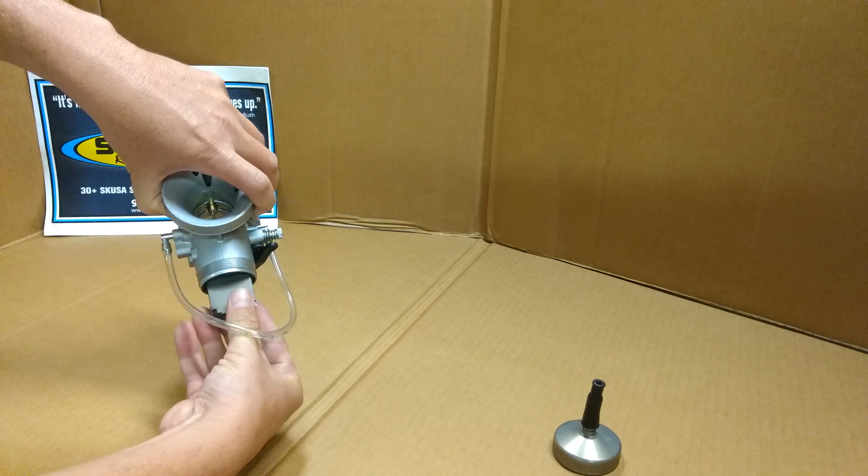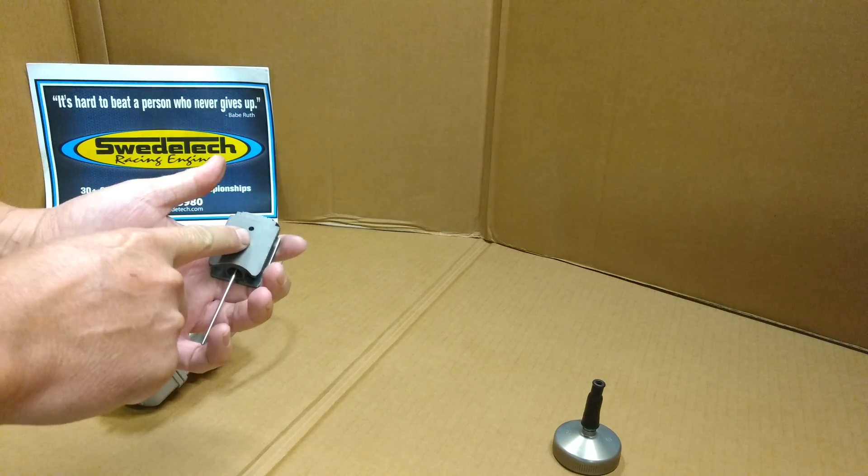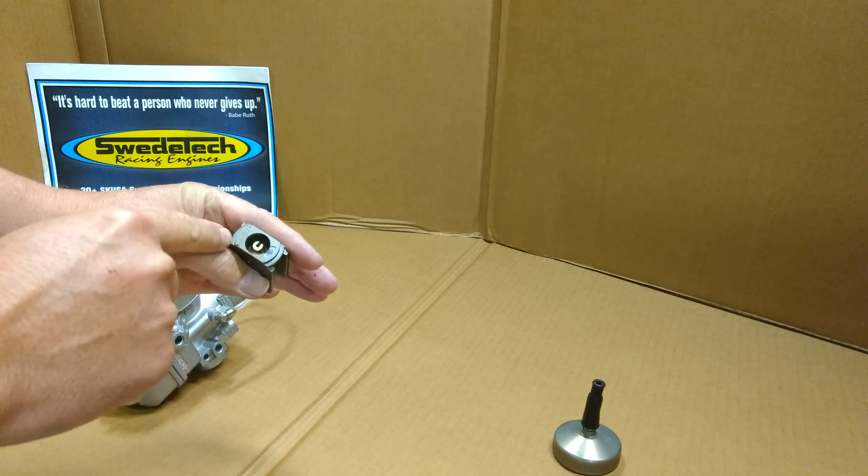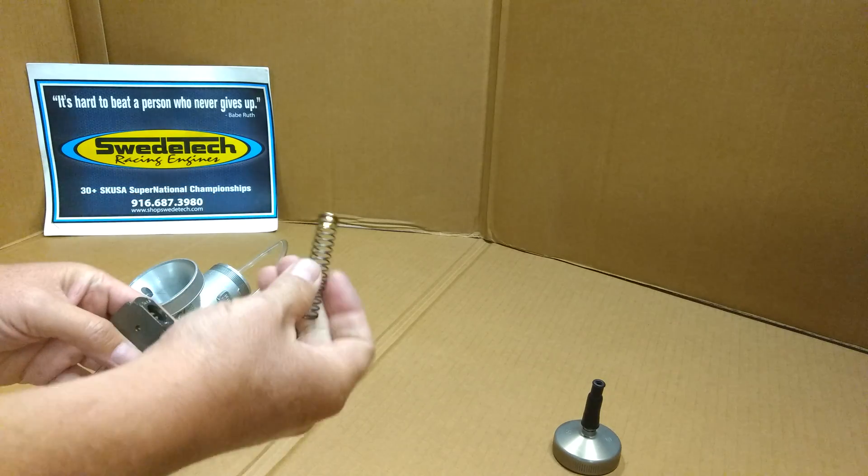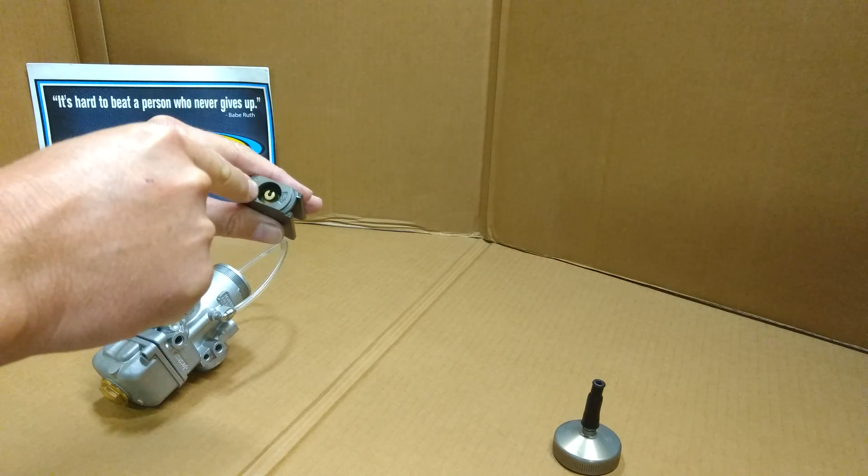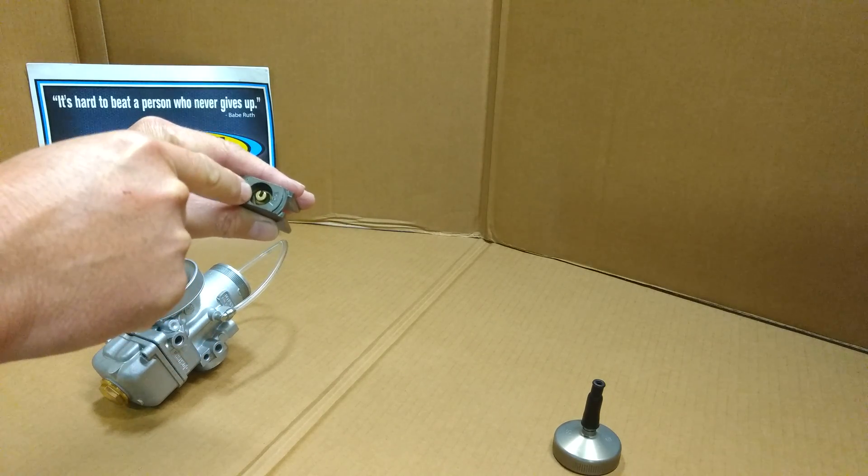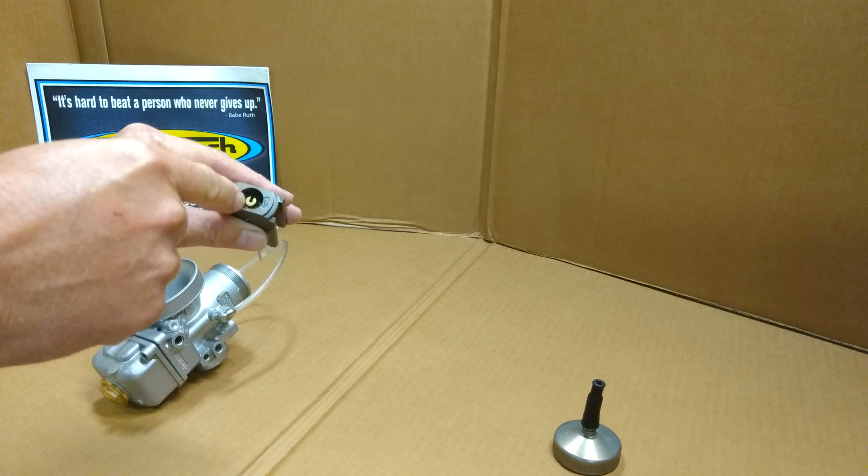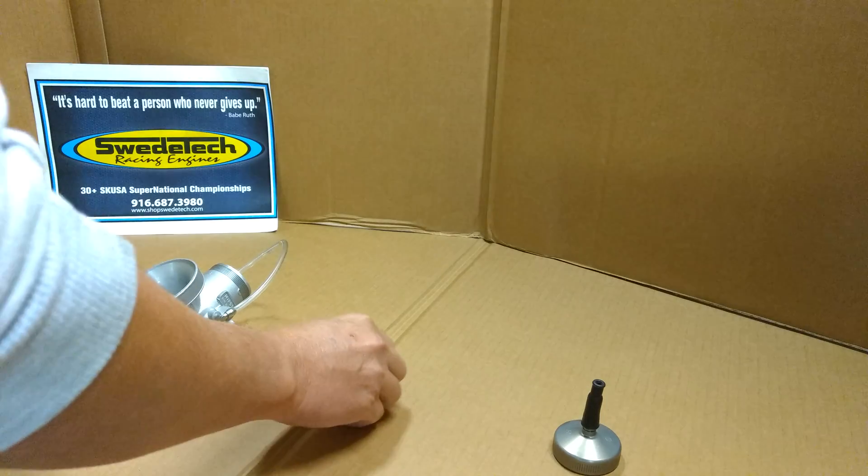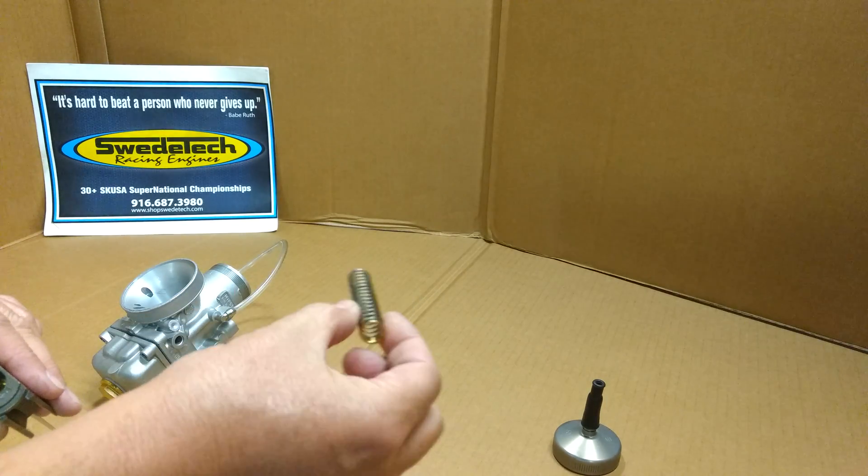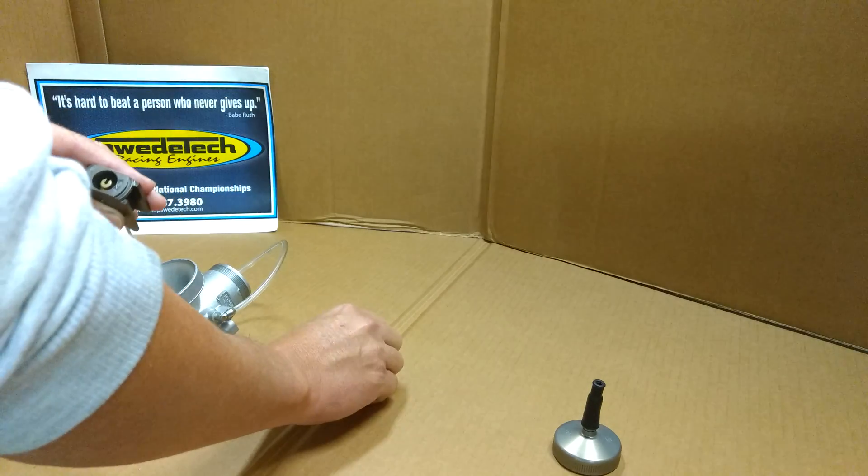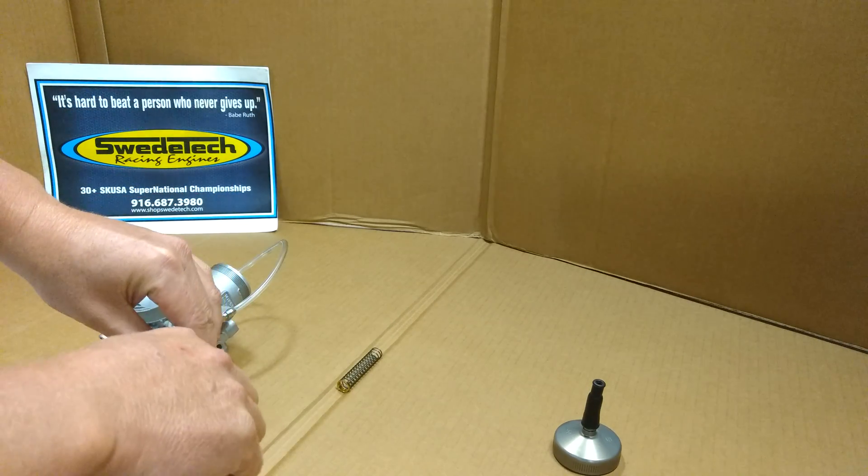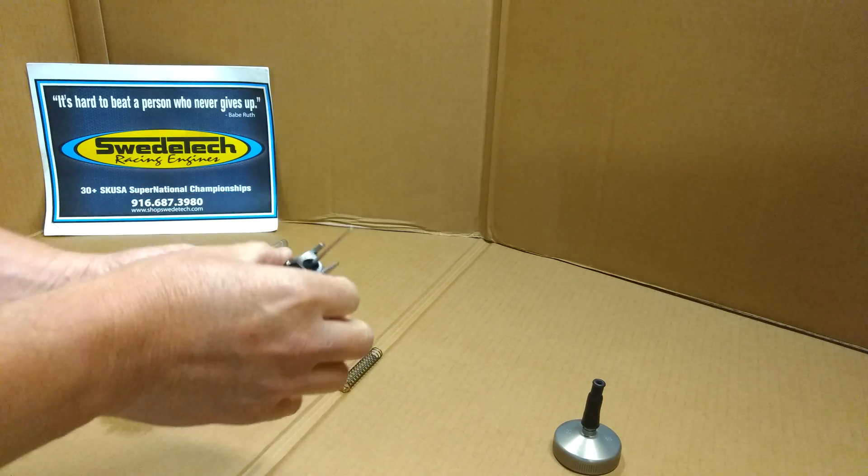Inside the Dellorto VHSH, you have your slide valve marked on top with the size of the cutout. The slide spring and collar - the collar goes inside on top of the throttle cable holder. There's no need to remove the throttle cable holder to take the cable out. The brass collar goes over the brass cable holder, which screws into the slide.